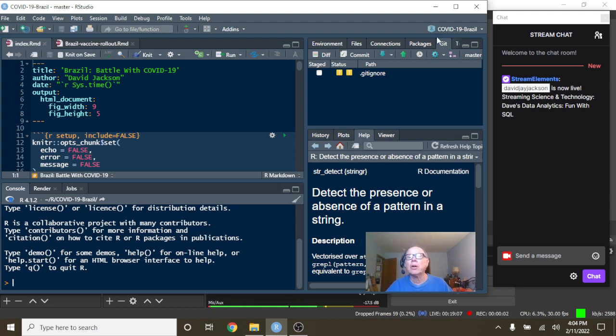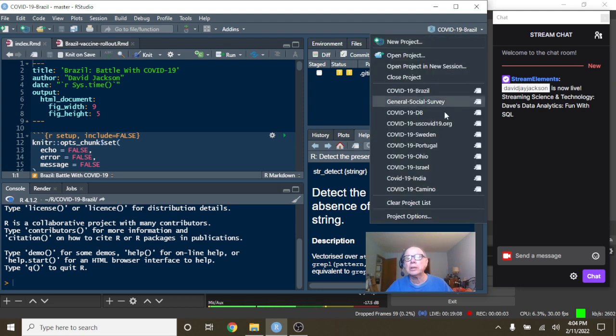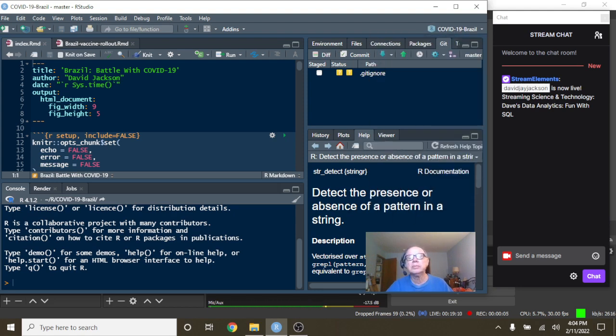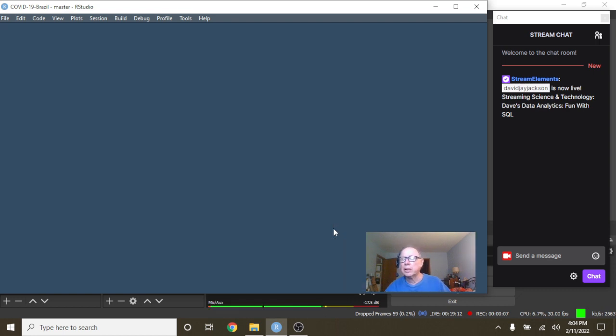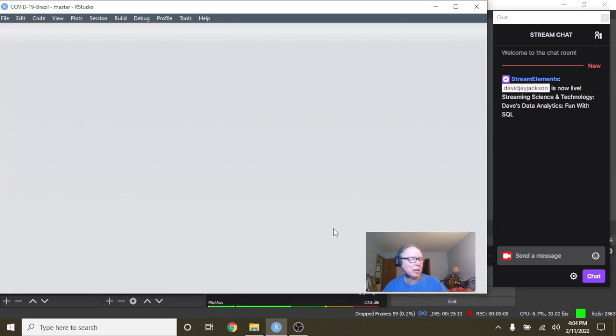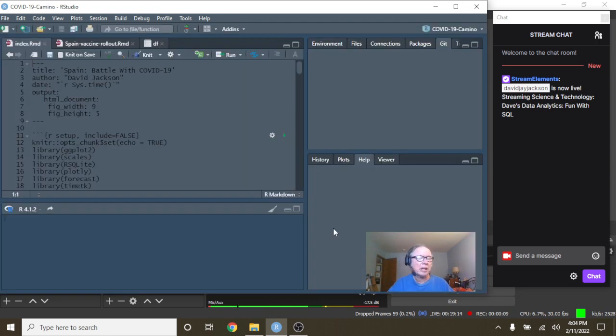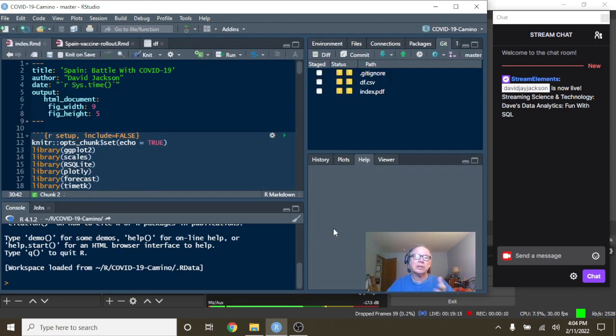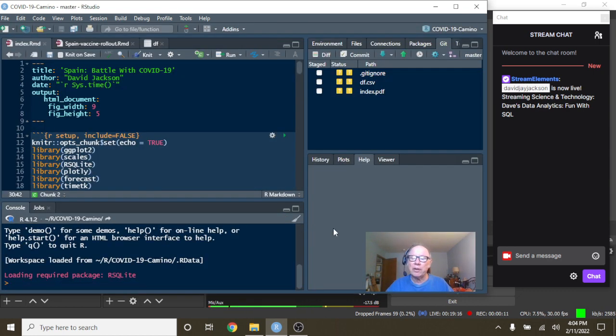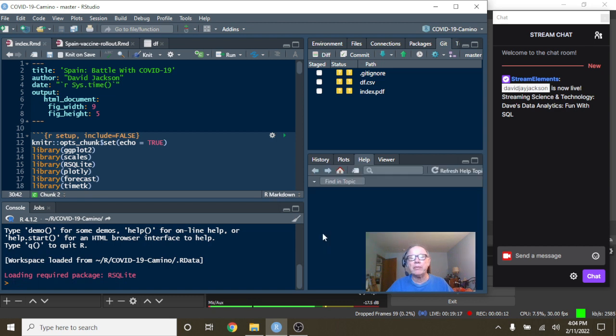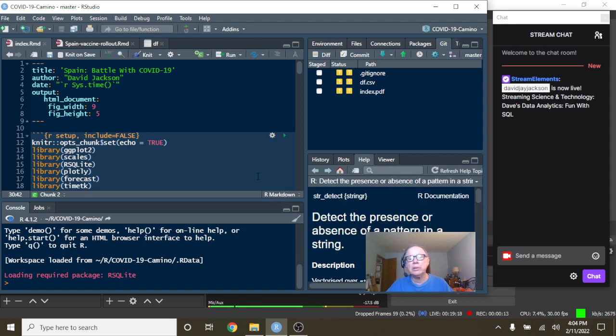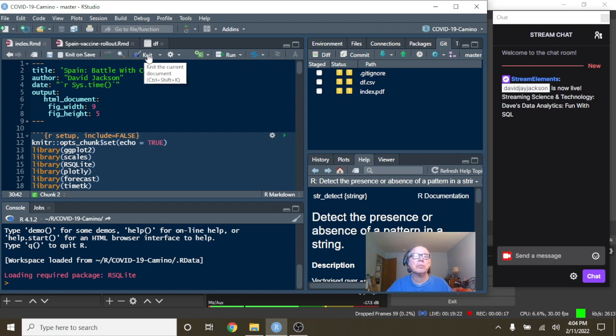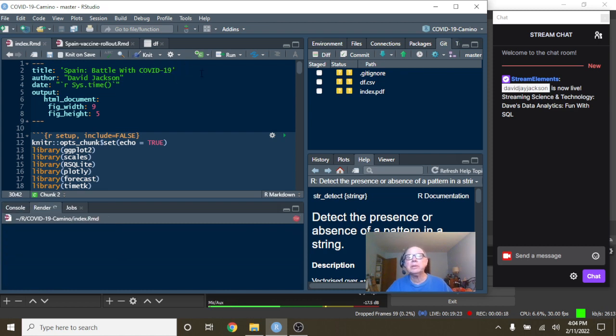Keep this show moving right along over here to Spain now. And I say welcome back Spain to your Caribou Data Science channel. This is the afternoon of Friday, February 11th, 2022, and this time for your data COVID analysis here. So let's go and run a report from the top.